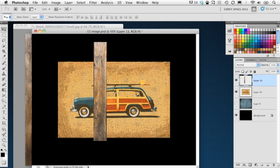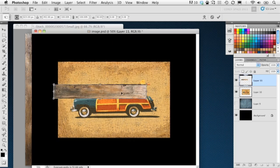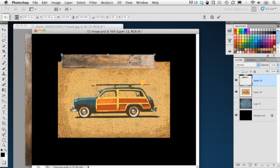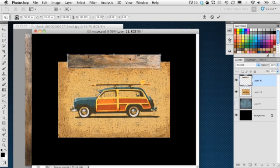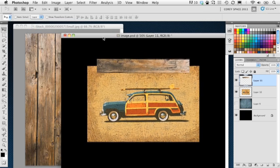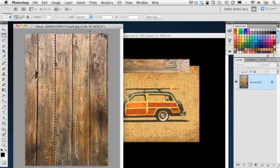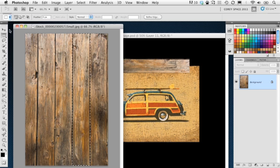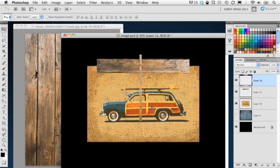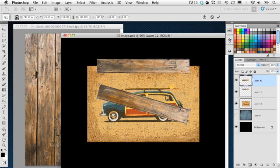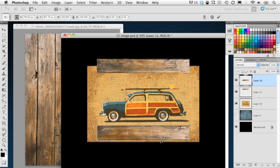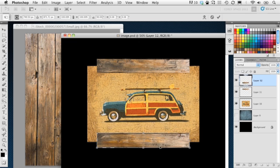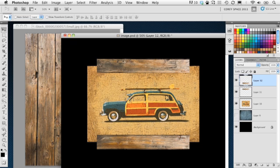I'm going to put this in Free Transform by pressing Command or Control T, and I'm just going to rotate this object and place it up here at the top of the image. Now I could duplicate this layer and use it for other parts of the frame, but I don't want to use the same piece of wood on each one, it'll look kind of repetitive. So I'm going to select the next one over, and then once again drag and drop it over. We'll give this a rotation as well, and then position this at the bottom of the image.